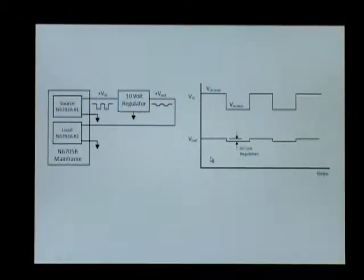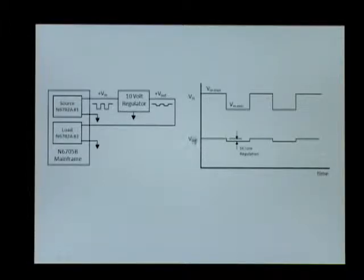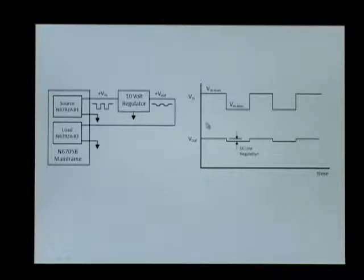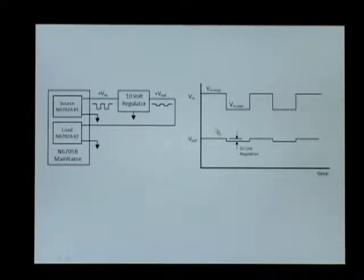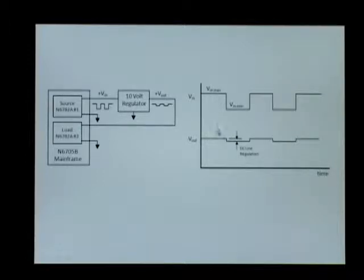Here in my diagram, I have both the output voltage of the regulator and input voltage of the regulator displayed. Line regulation is the change in output voltage in response to the change in input voltage of the regulator.